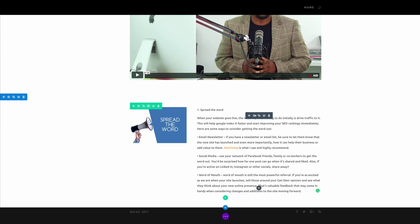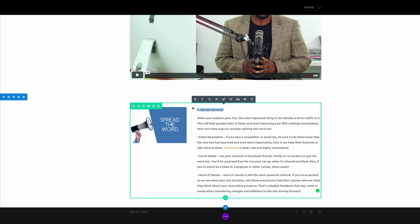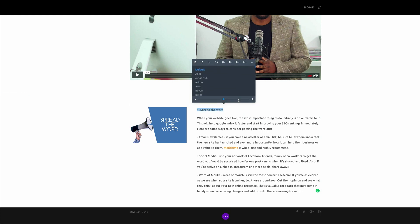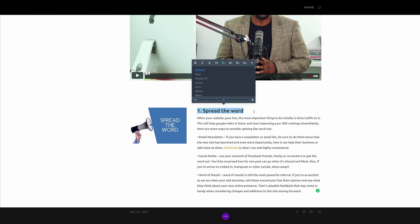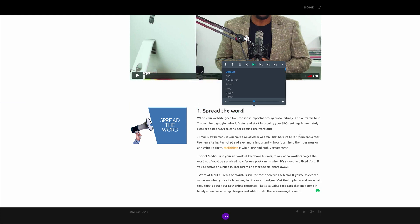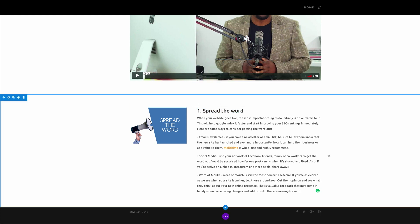So here I'm just going to go into this word and I'm just going to click this double A and make this a heading tag. Okay so that's looking good.